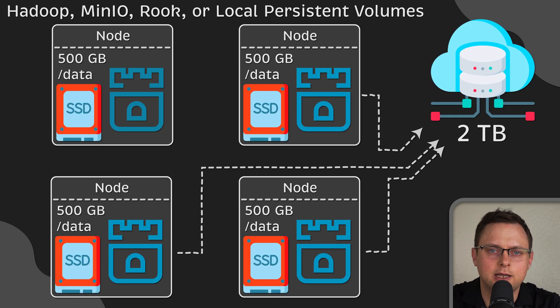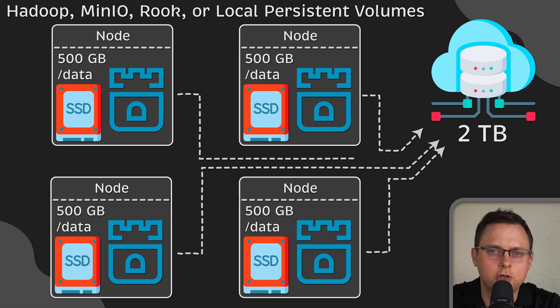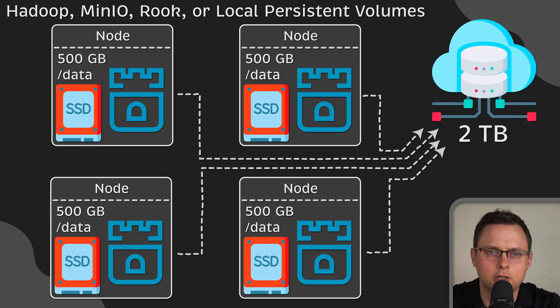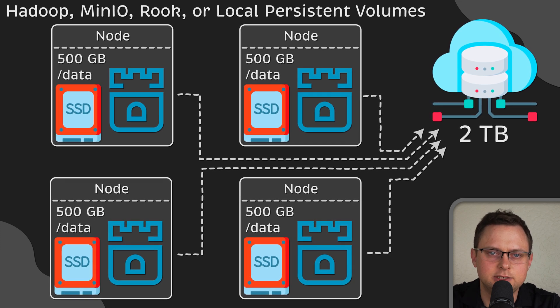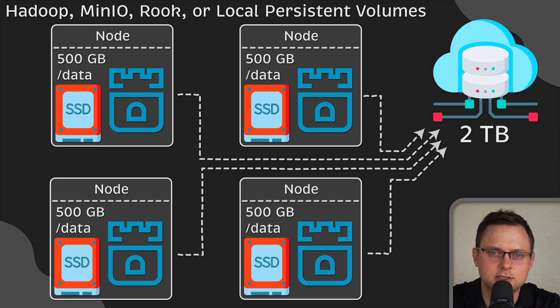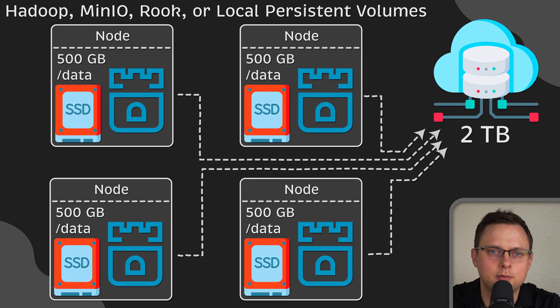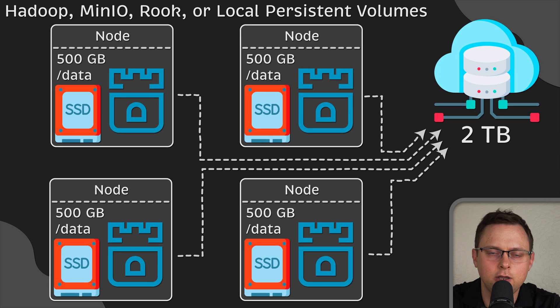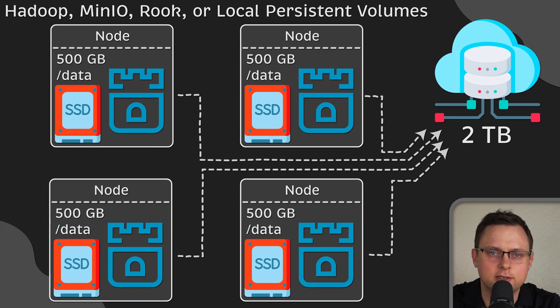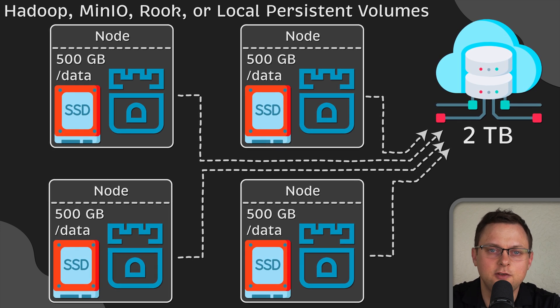In this way, by using a daemon set, you can abstract the local disks and provide them as S3 or file system for your applications.